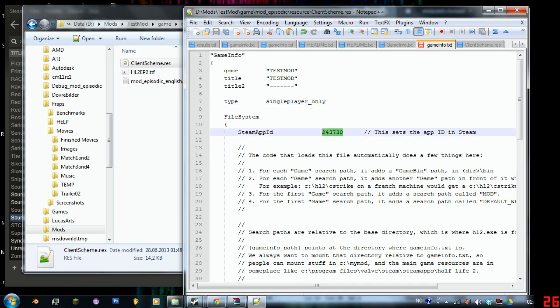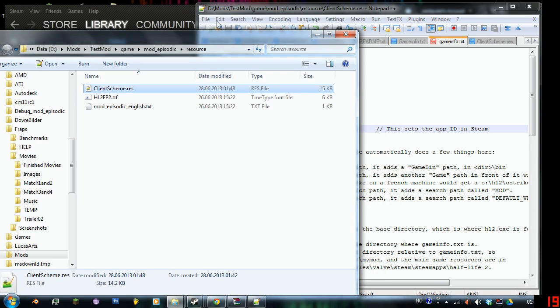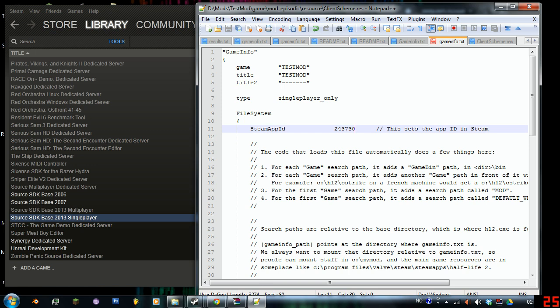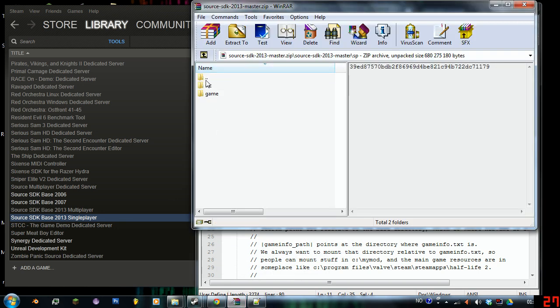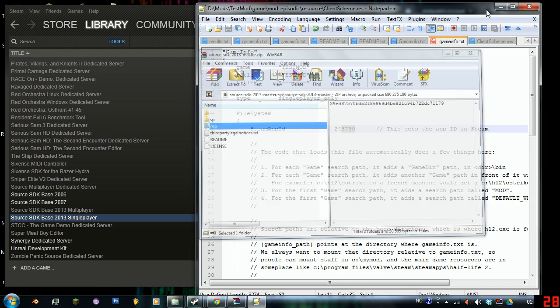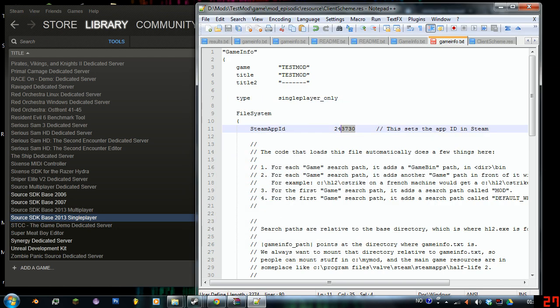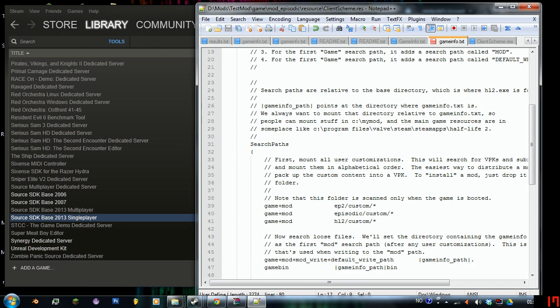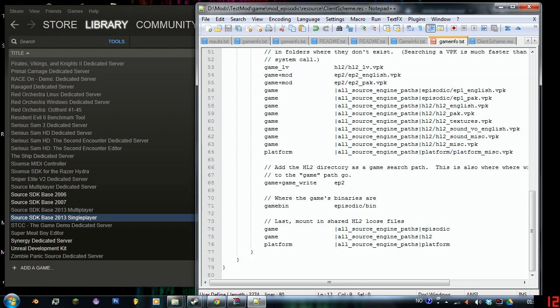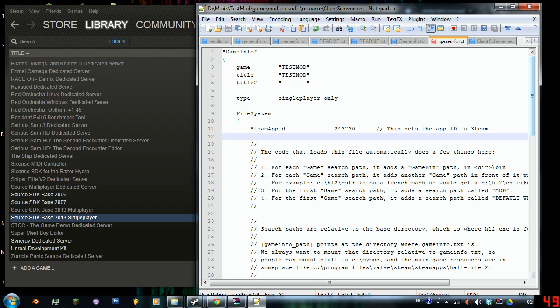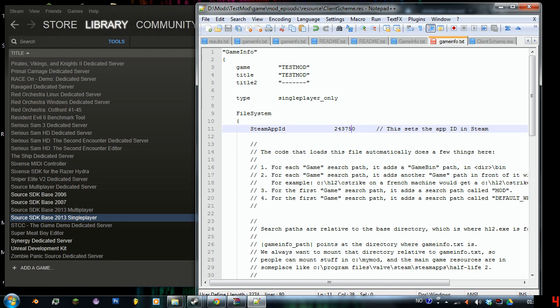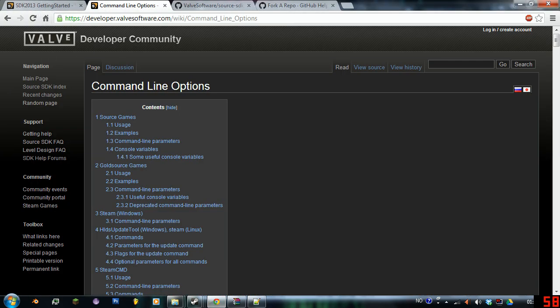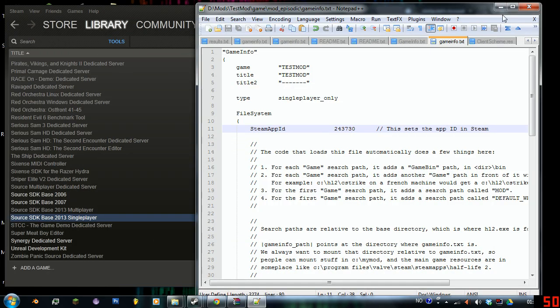You have this Steam App ID, which is now set to the Source SDK Base 2013. This will be automatic, depending on what you copied earlier. If I have copied this, it should actually be the app ID for multiplayer instead. I think if you want a multiplayer mod, it's 243750 there instead of 243730, so that's a simple fix. You can also just look up at the Valve Developer Community page for all the app IDs.